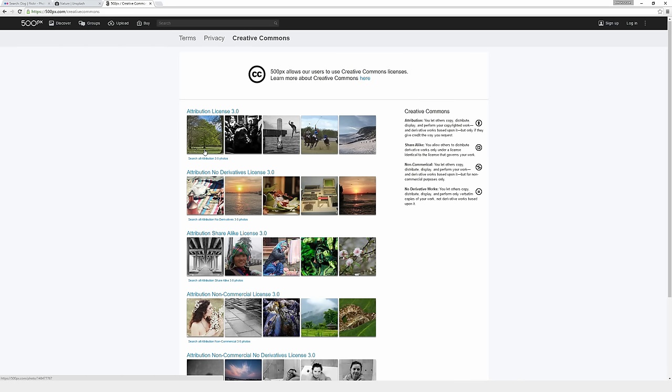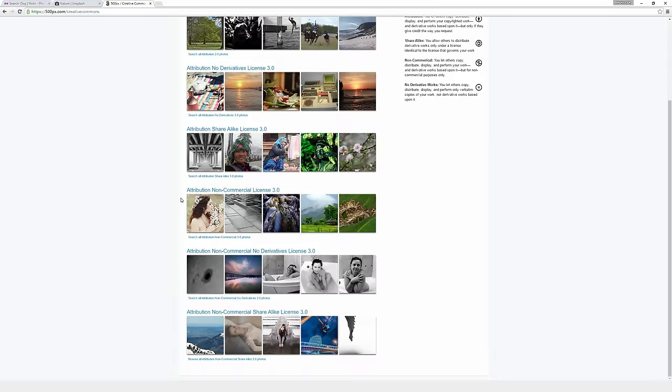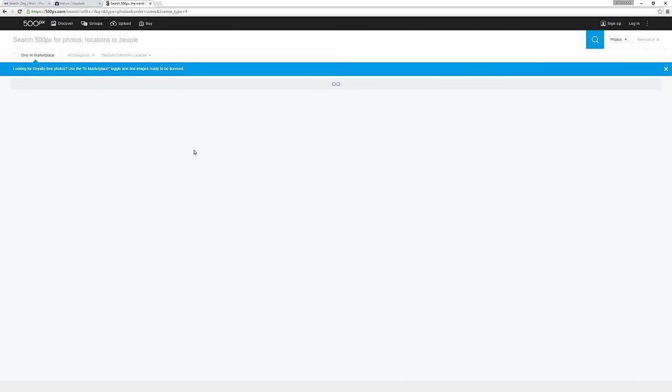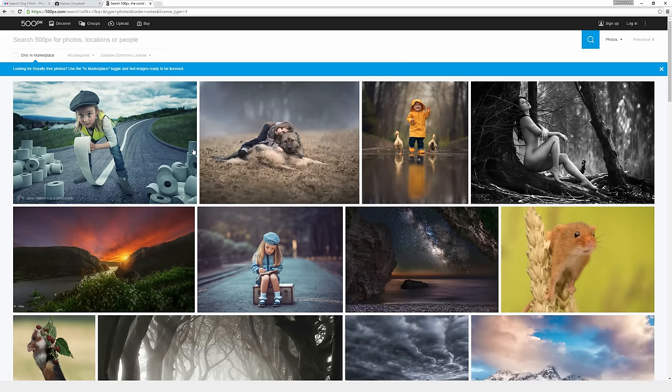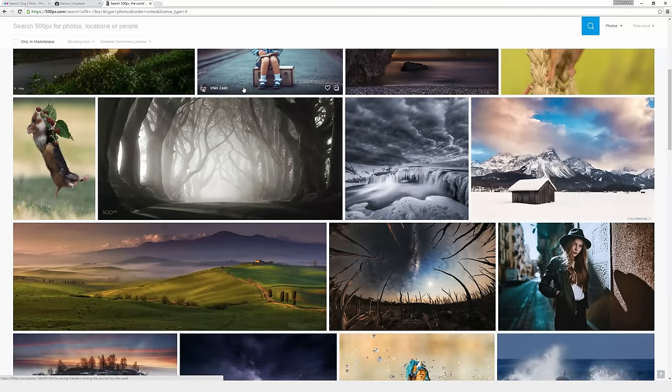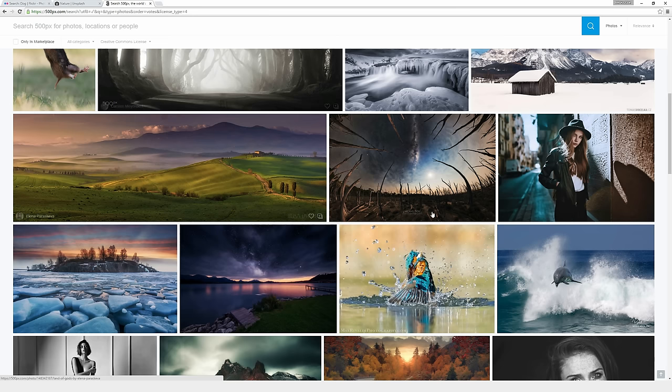And once you find a license type that you think best suits what you're trying to do or best suits your personal needs, below the images for each license type, there's a little button that will say search all attribution 3.0 photos or whatever that case may be. So just click on that, which will then bring up a page for photos licensed like that. So then you can go ahead and scroll through here and find photos that work really well for whatever you're trying to do.